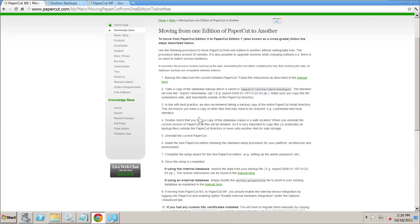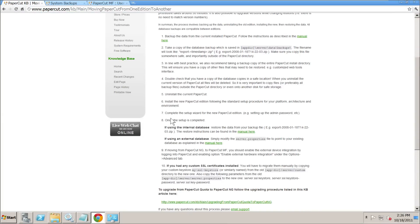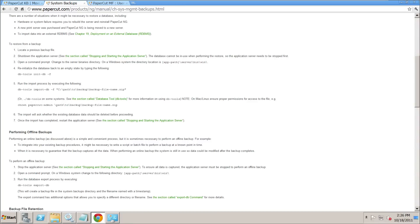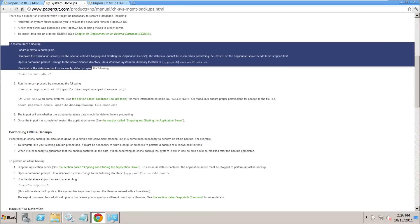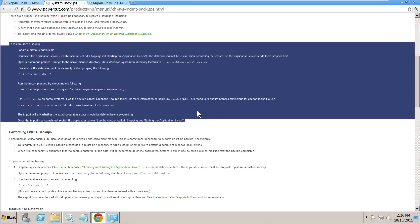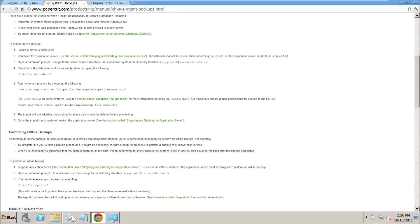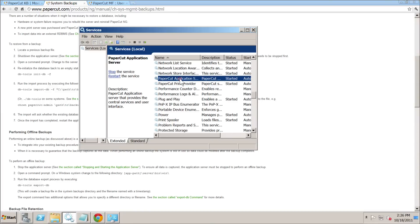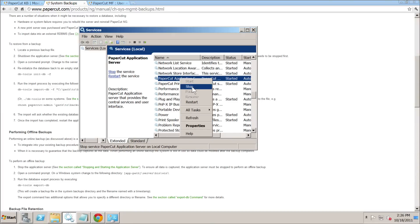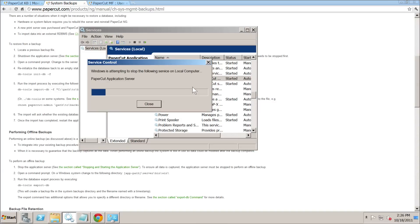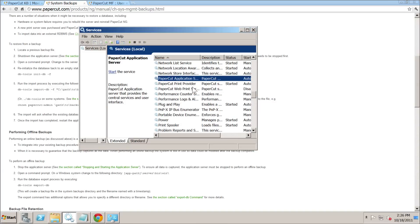The next step, as per the article, is to read how to restore. In this case we're using the internal database, so we look at the 'restore from a backup' section. The most important thing is to stop the PaperCut application server first — if you don't do that it will end in tears. So we stop that service, which shouldn't take too long.